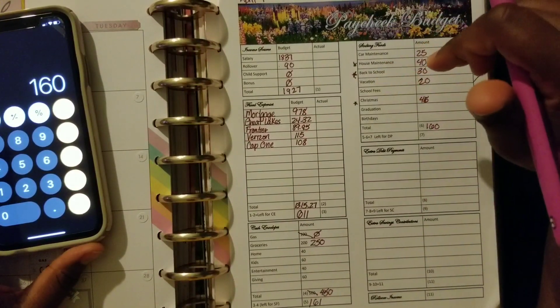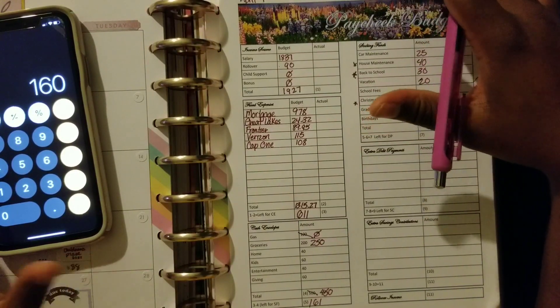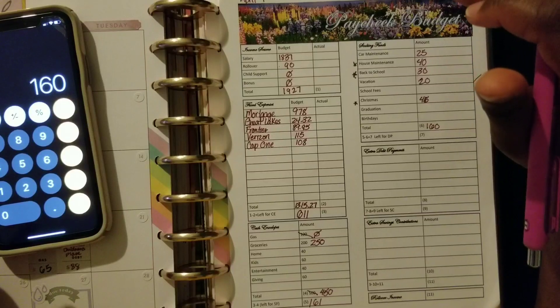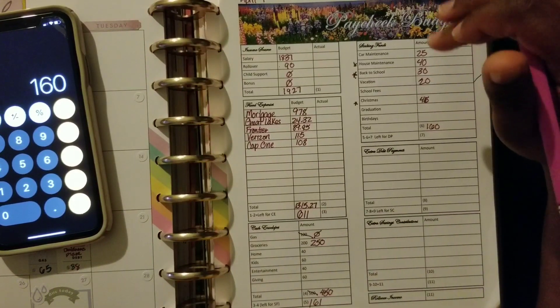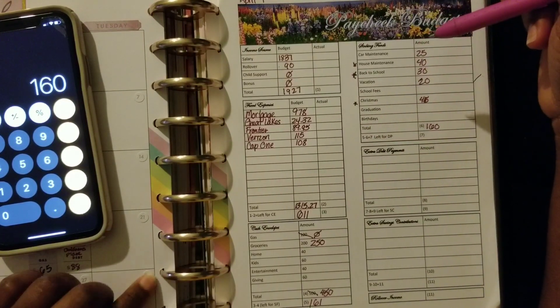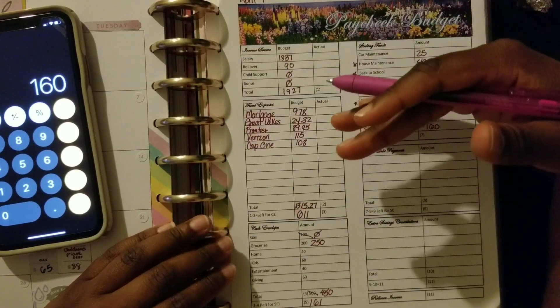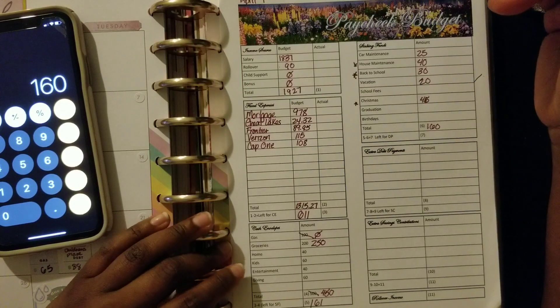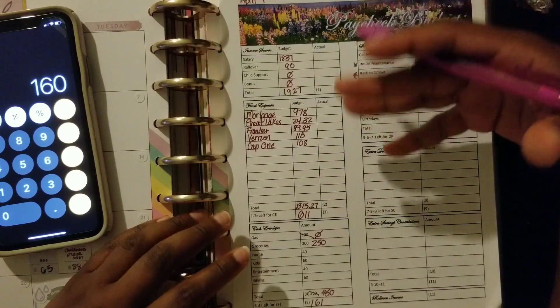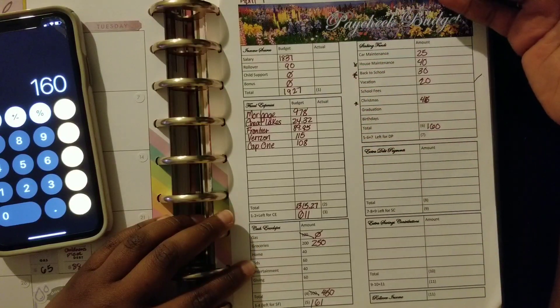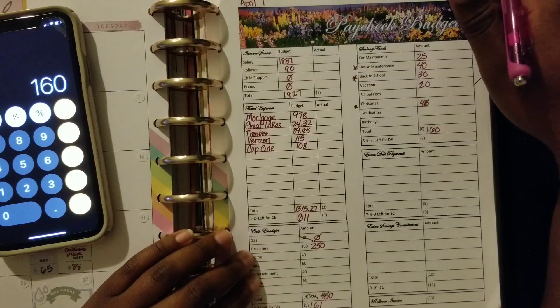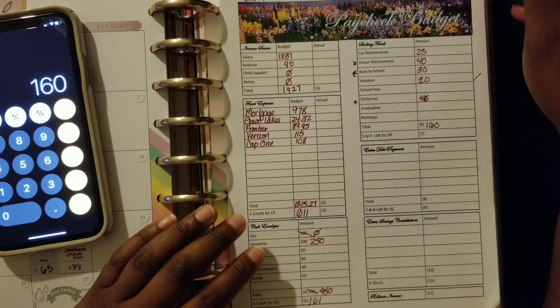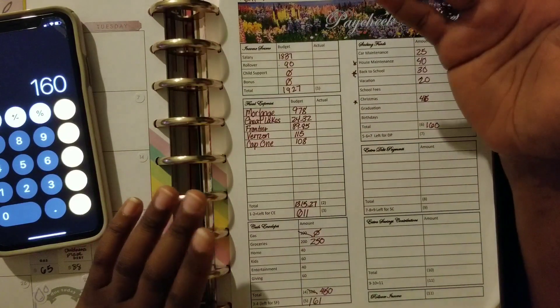I think it's really important right now with everything that's going on to go ahead and have that money in those sinking funds, just because we're just really unsure of what's going to happen. So we want to make sure that we're saving absolutely as much money as possible, whether it's in your emergency fund, whether it's in the form of sinking funds. Sock that money away. I know we are getting ready to get these stimulus payments. Think about that before you spend it.